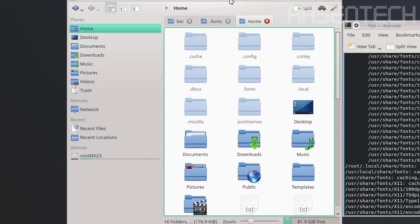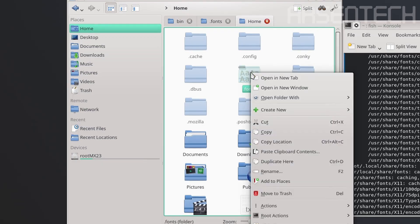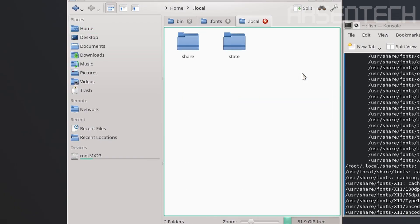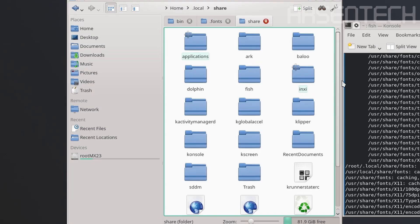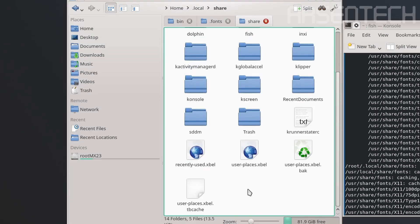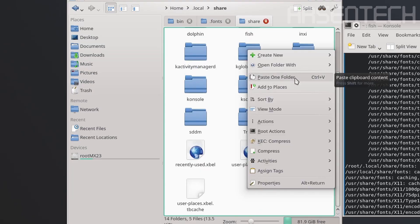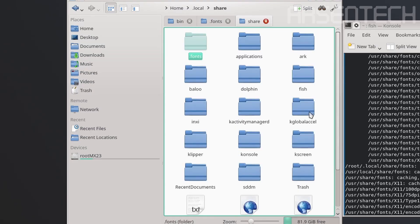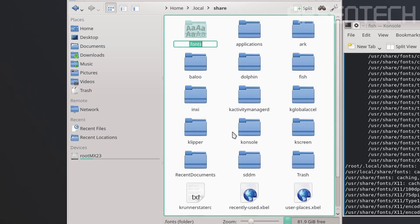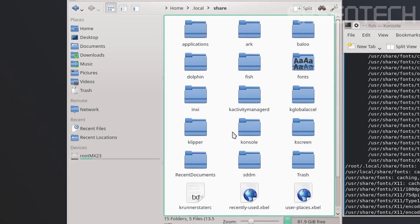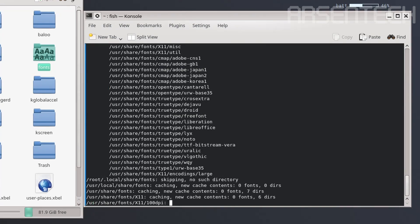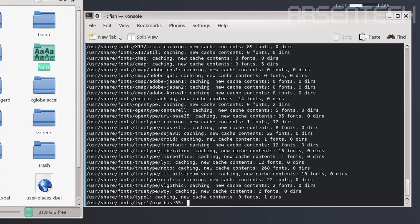We already have fonts right here, but to make things right, let's move the .fonts folder to .local/share and paste the folder here. Rename .fonts to fonts like this. Let's use the same sudo fc-cache command to update the fonts.